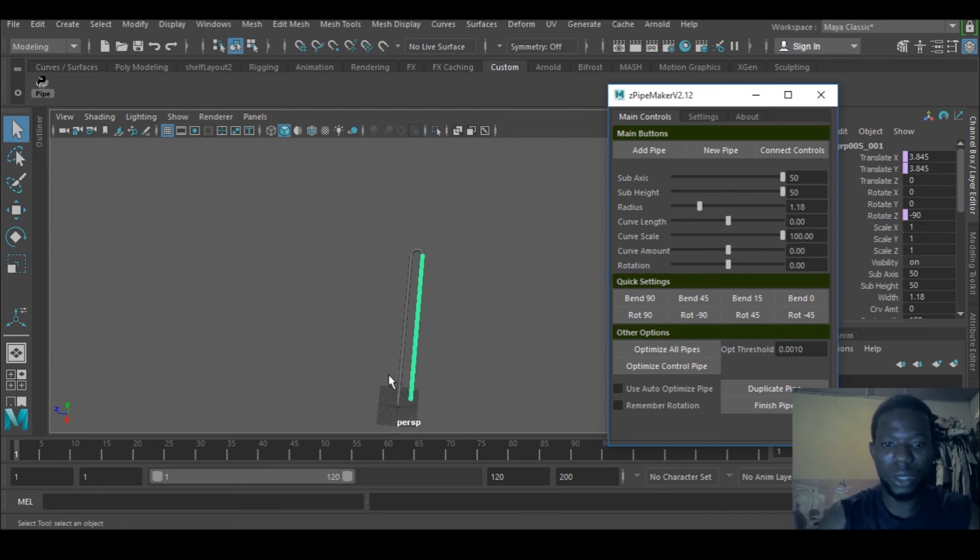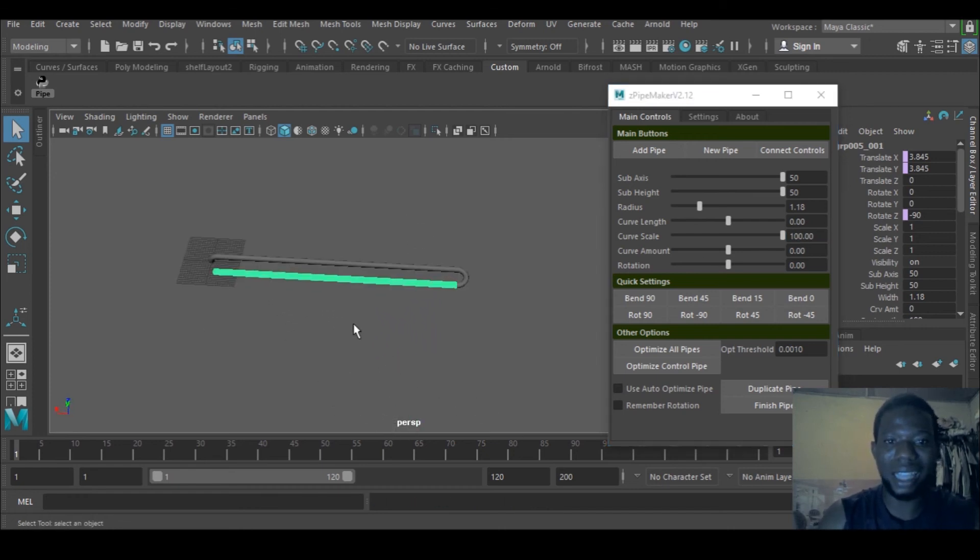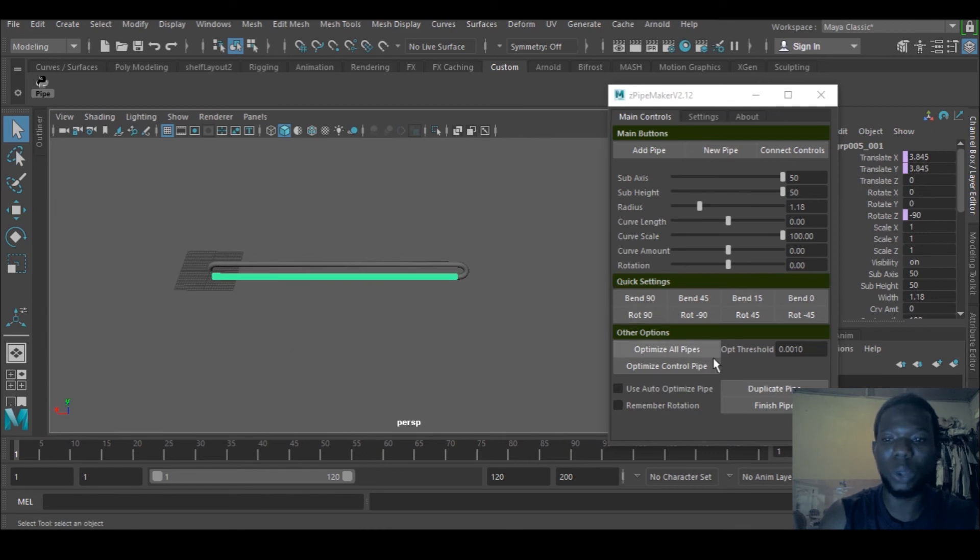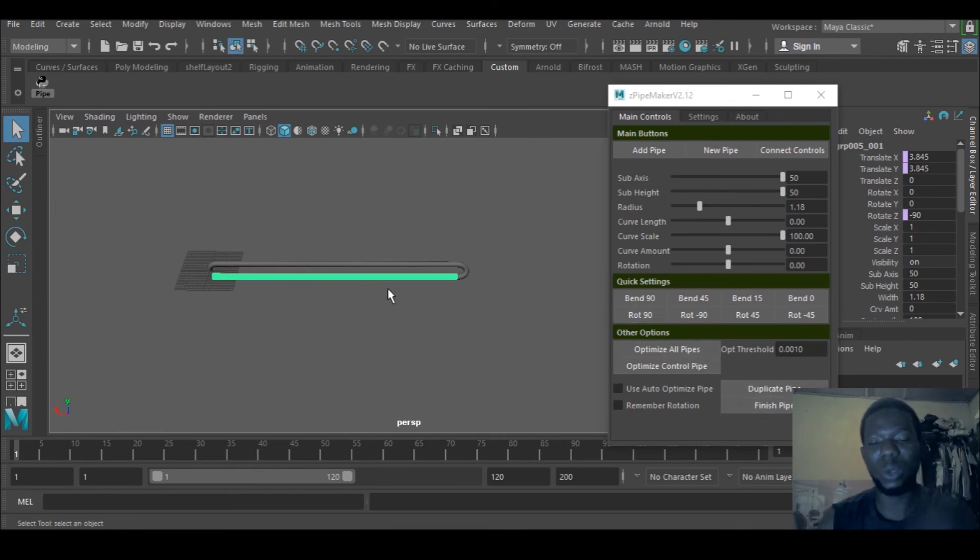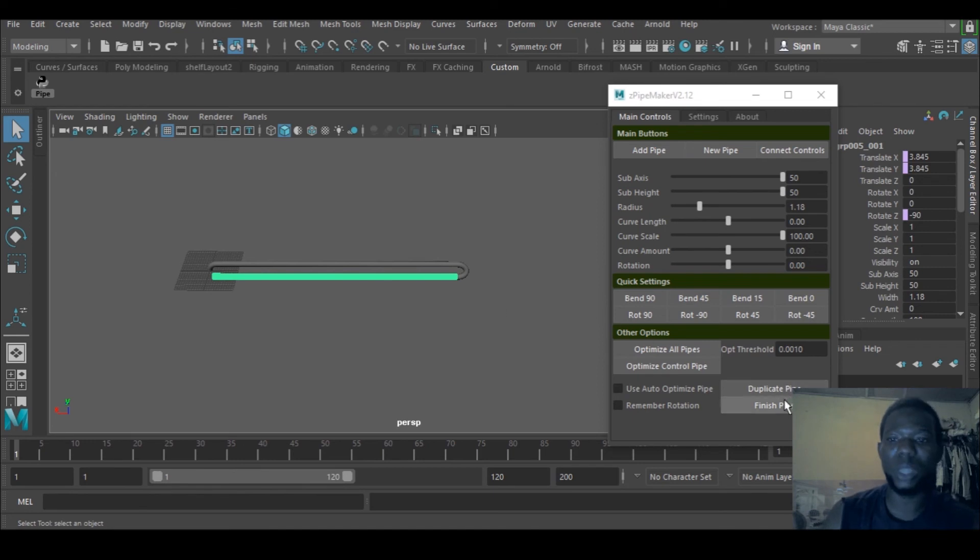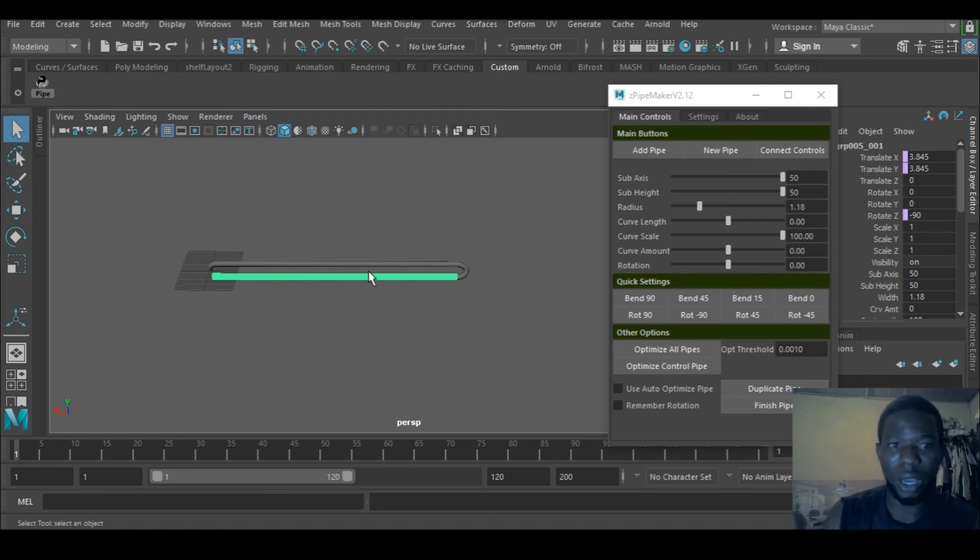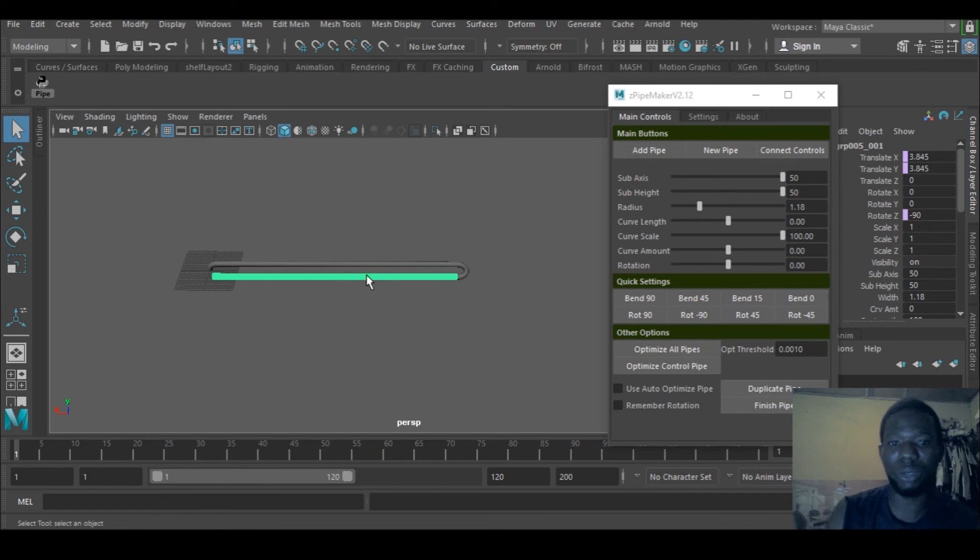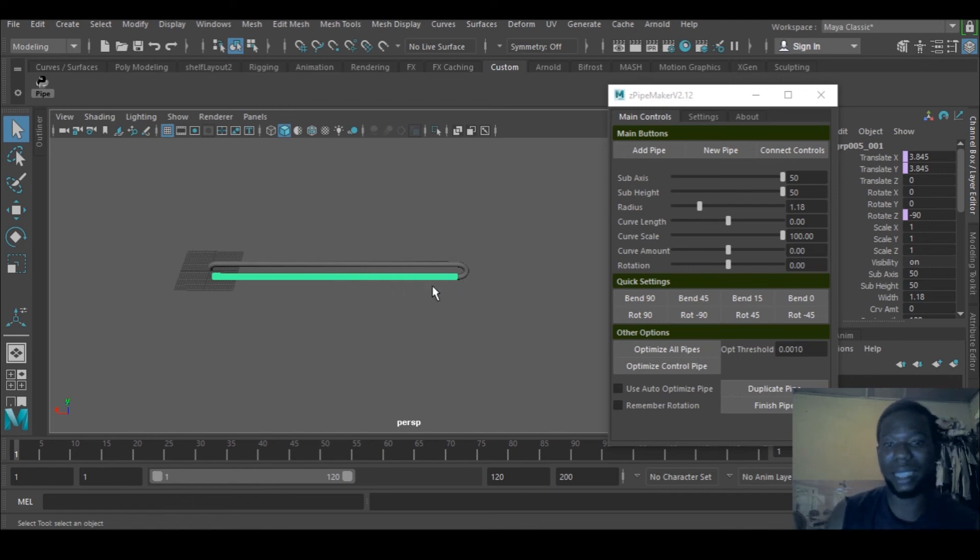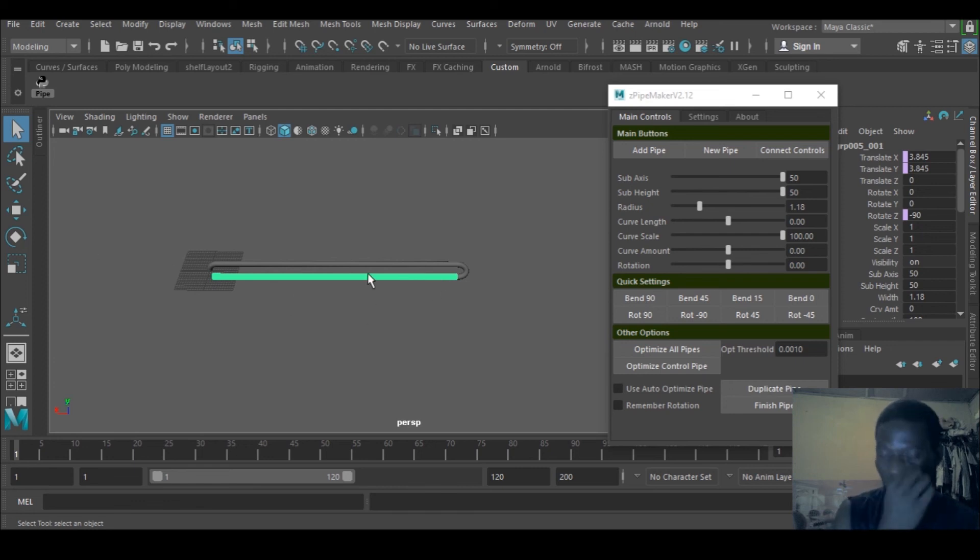That's how to create pipe. When you're done, you can leave it that way or click Finish. When you click Finish, it will convert this pipe from zpipe maker format into objects in case you want to edit the pipe.